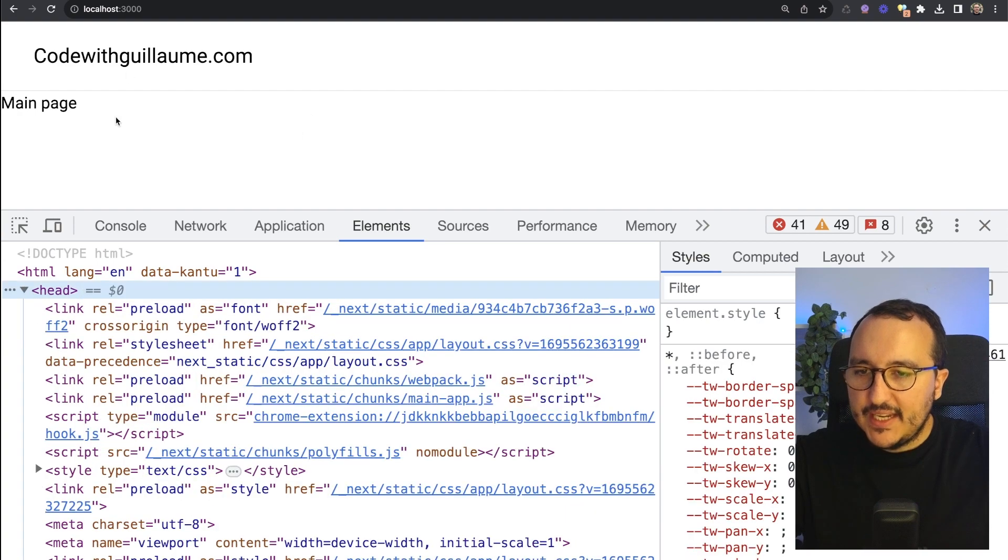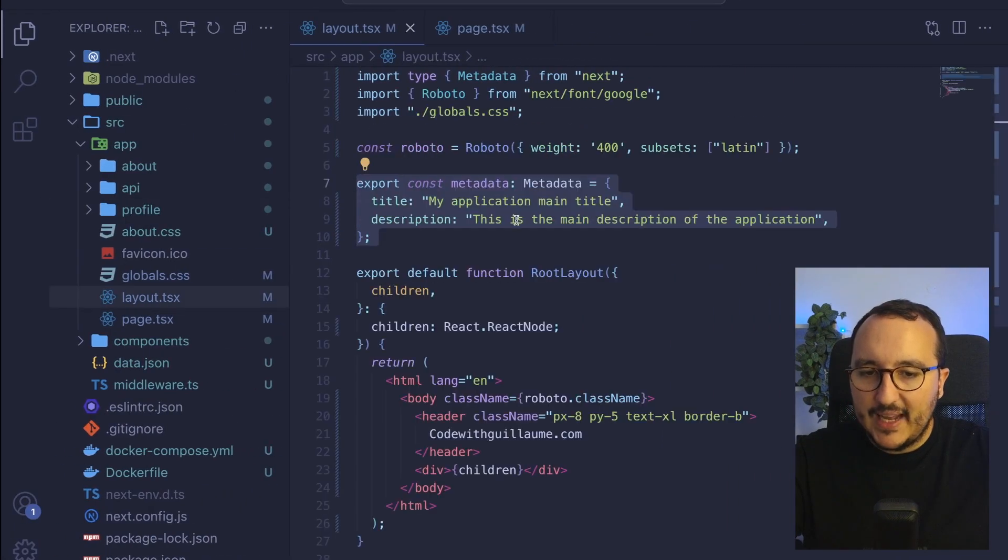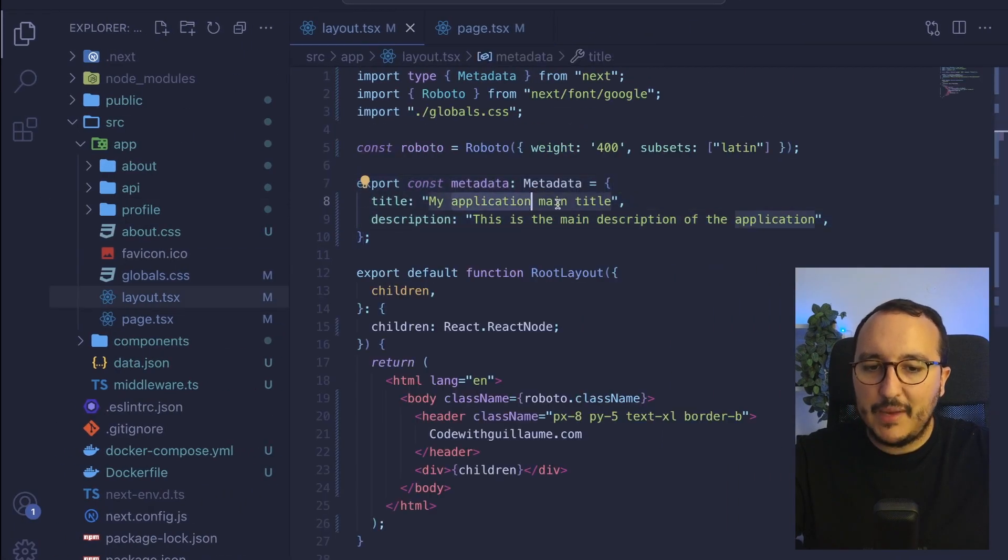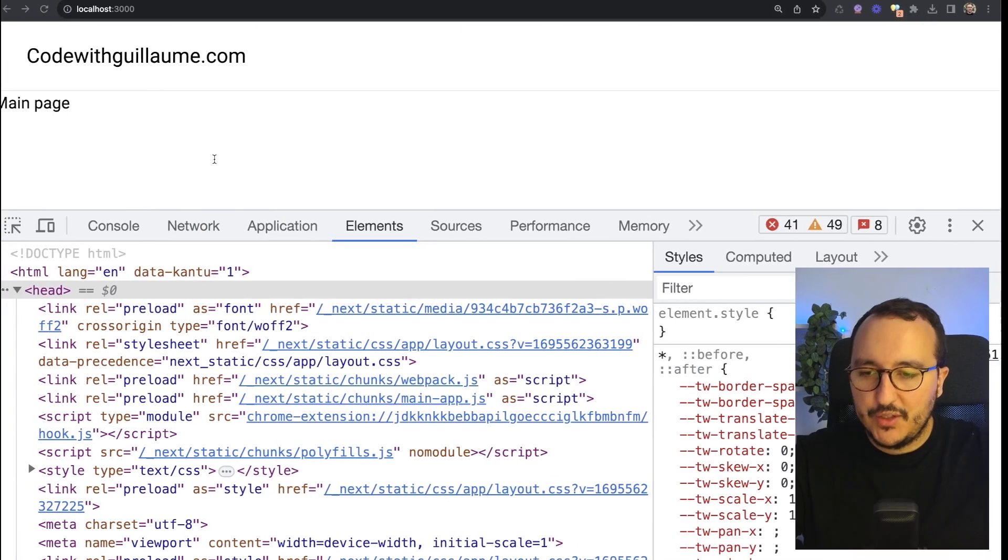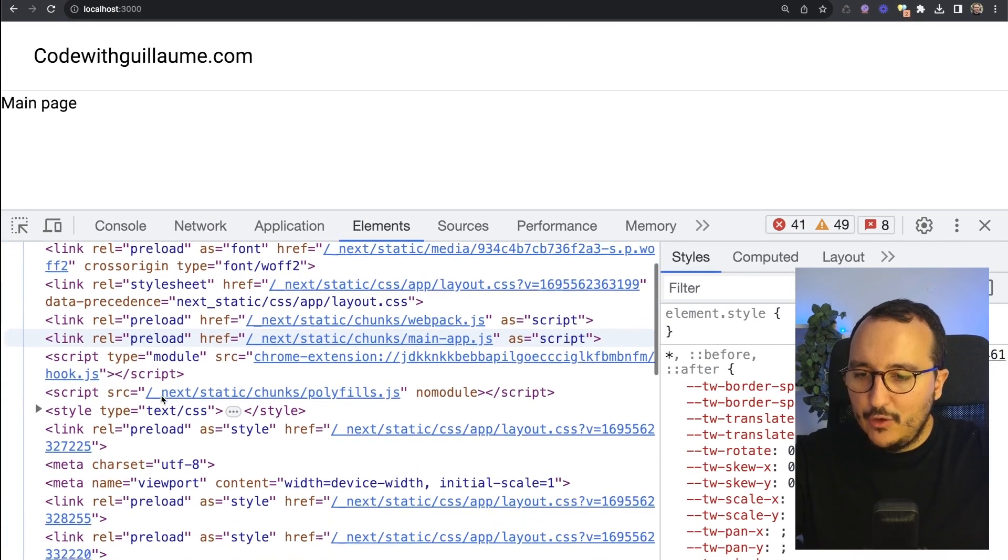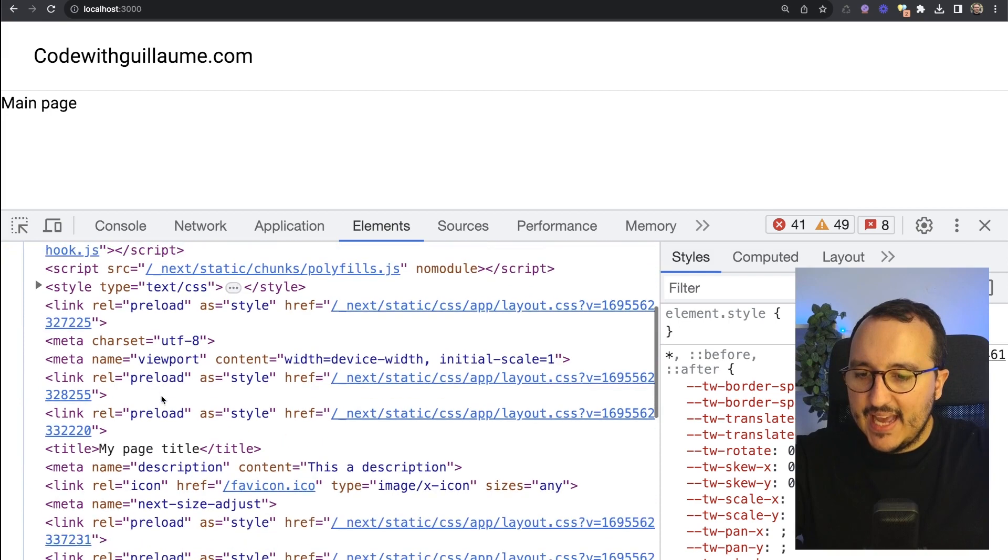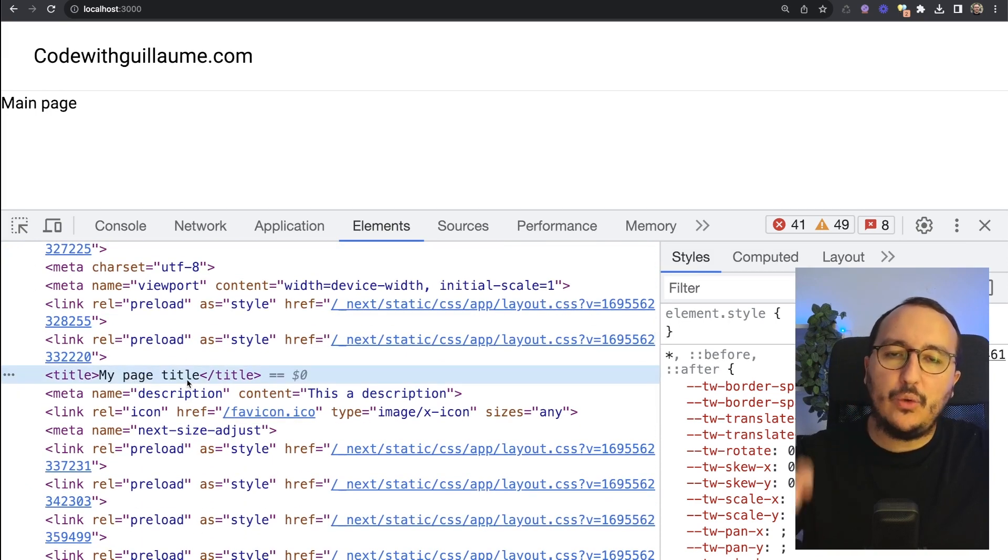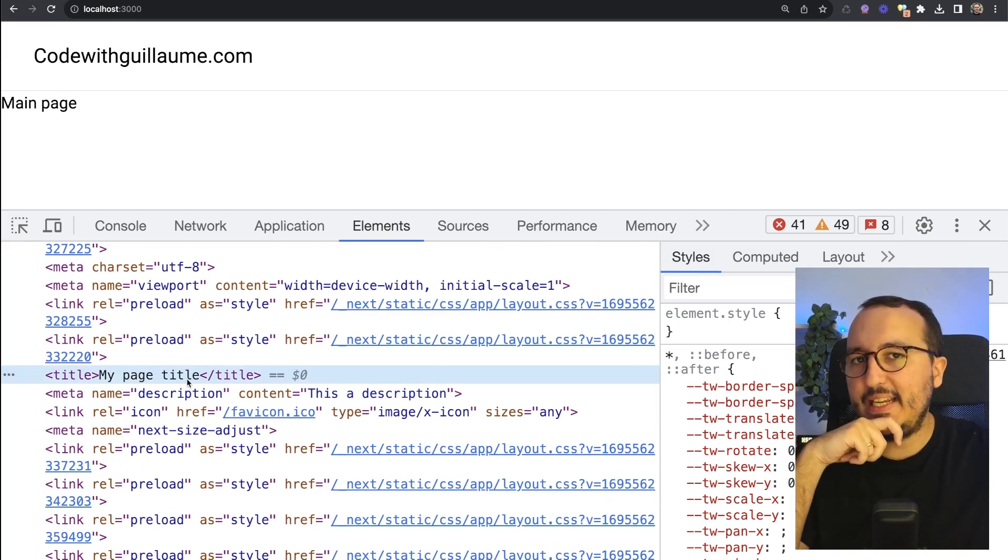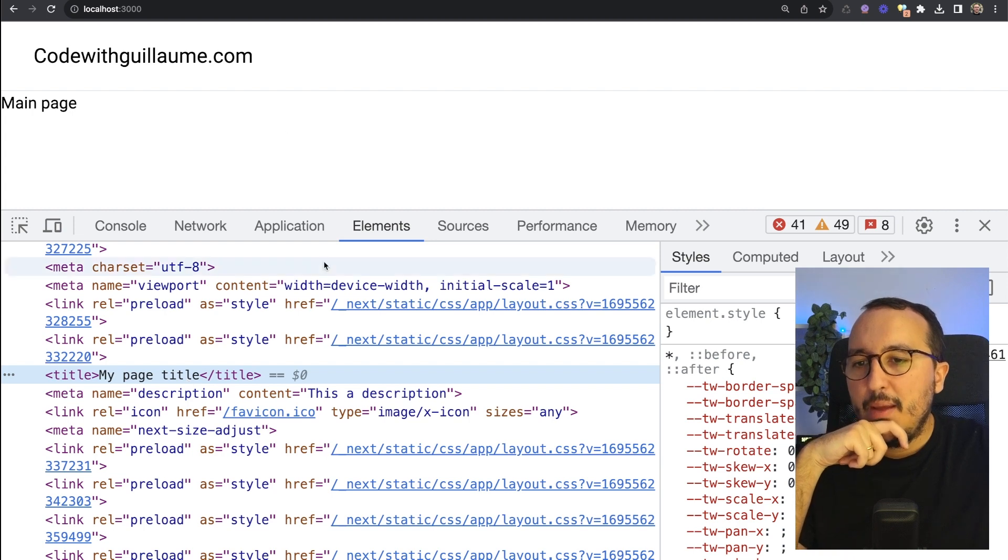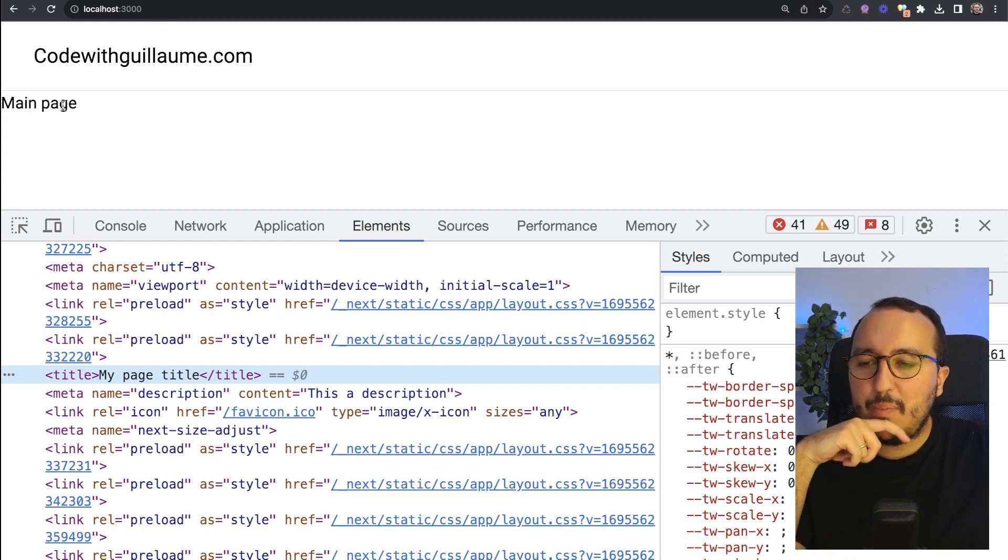So if we come back, I got my layout with my application main title. This is the main description. So if I come back and I look at my head, suddenly I got my page title and not the layout metadata, because here at this step on this page, on main page, I defined a metadata.